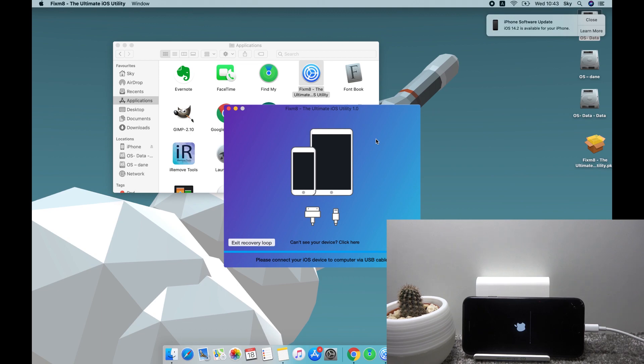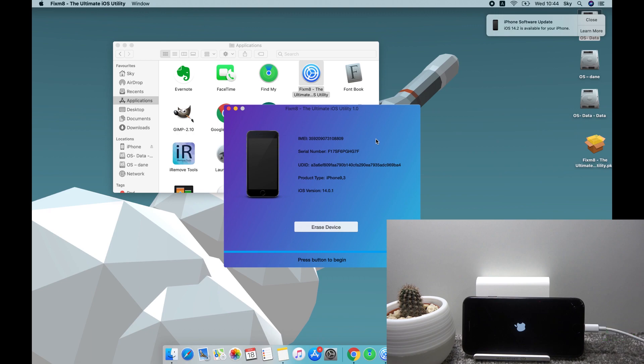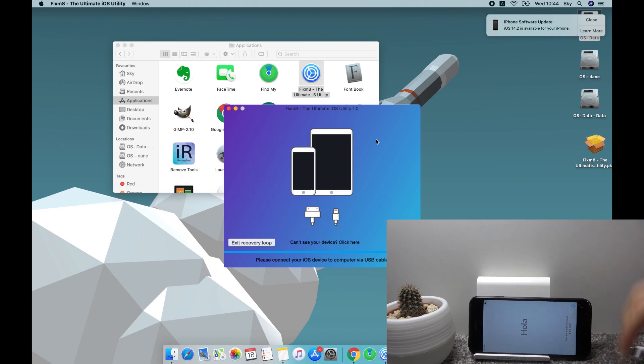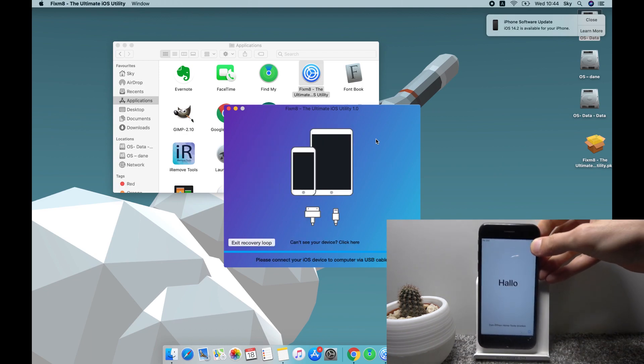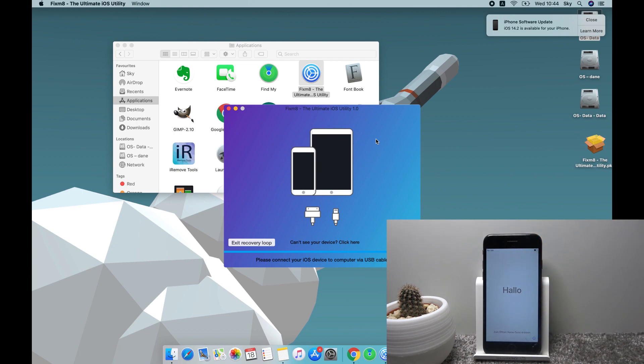So now this will take a couple minutes, just be patient. I'll be back once the process actually finished. And as you can see, now the process is finished. So simply unplug it and you're done. And if you found this video helpful, don't forget to hit like, subscribe, and thanks for watching.